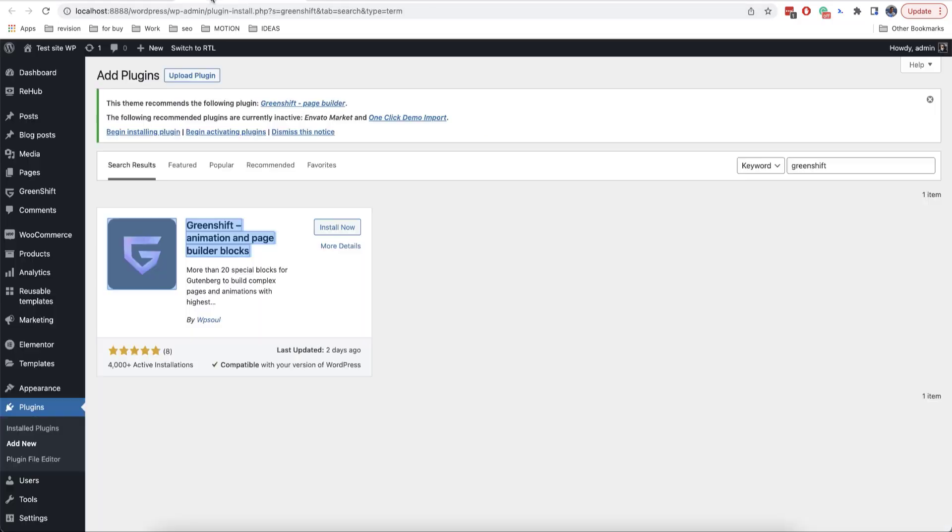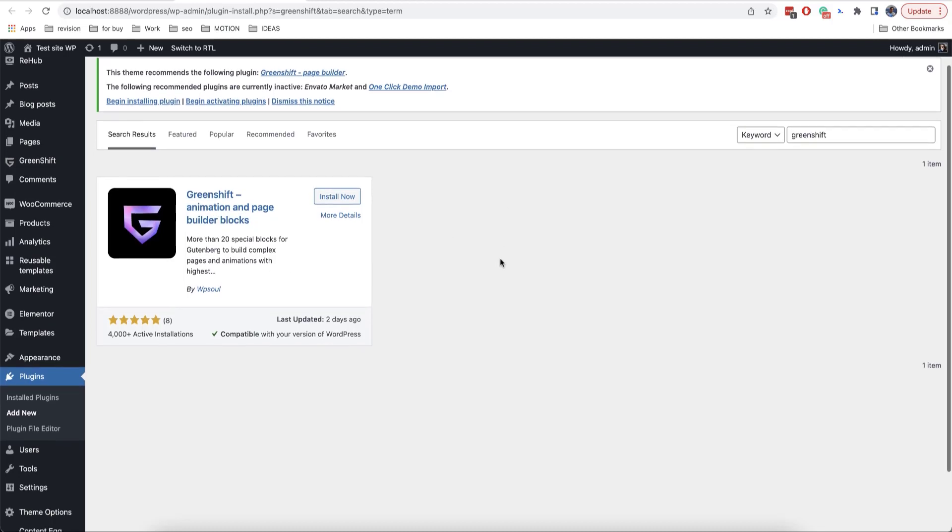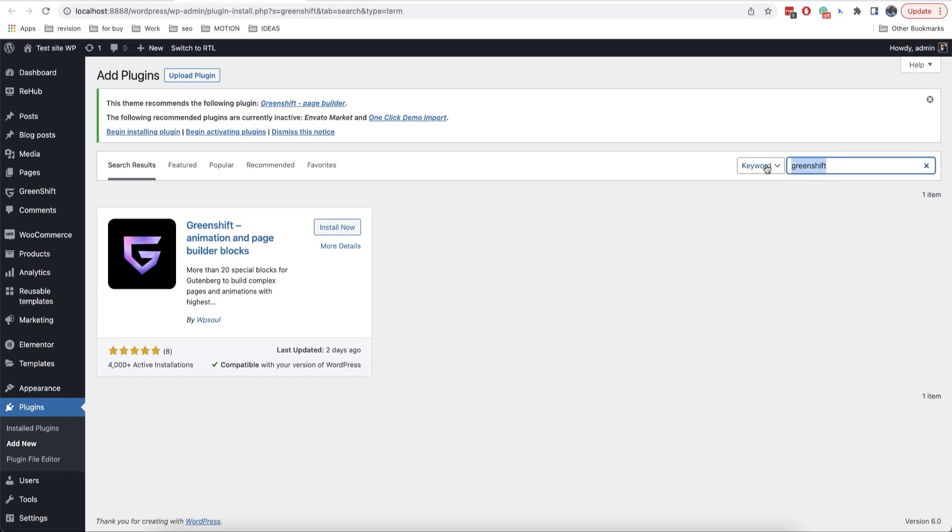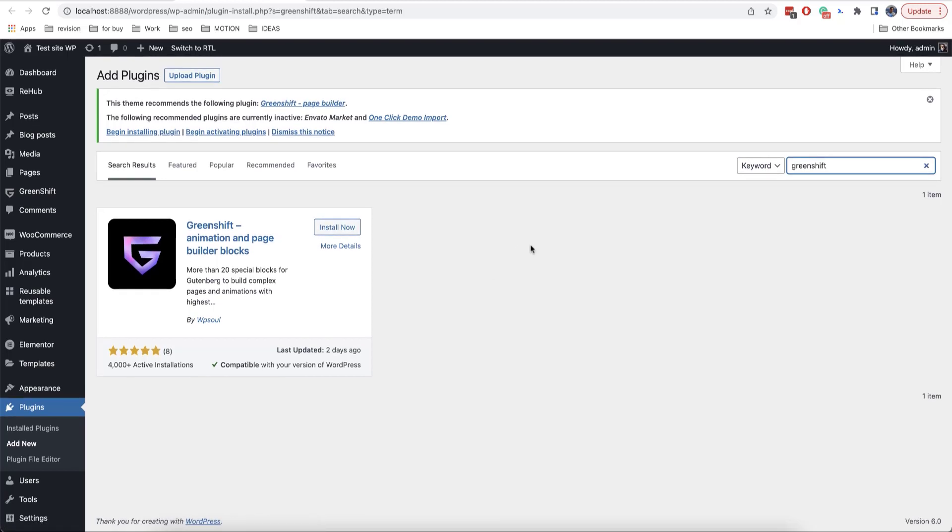The first thing that we need is the plugin GreenShift. This is a free plugin that you can find in the search tab here and then you can install. After you have installed it, there will be available reusable templates and you can add from here a new template.